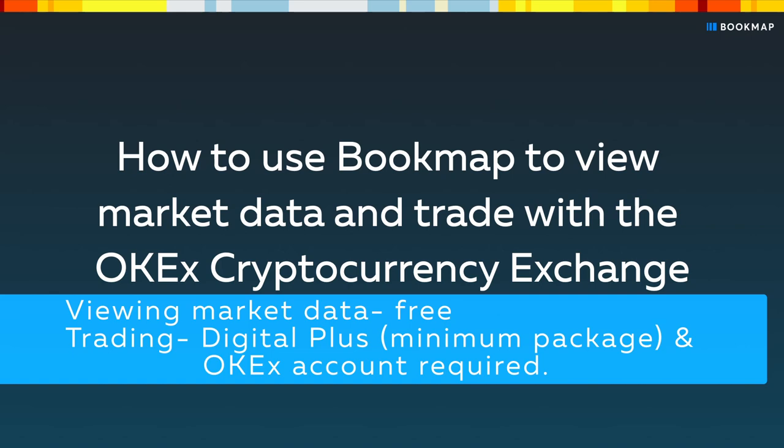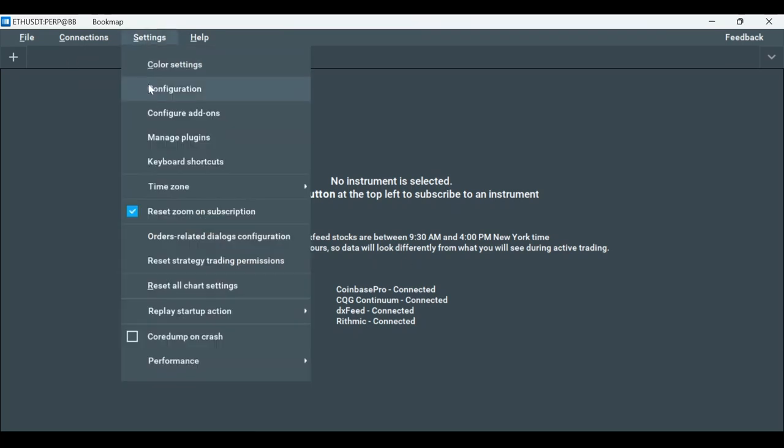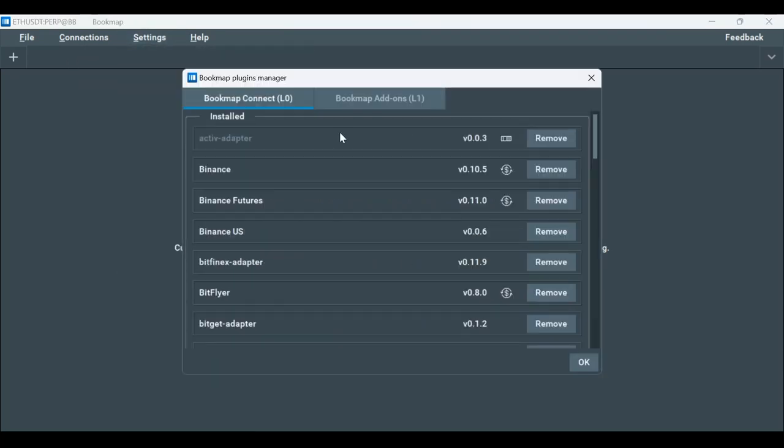Let's connect to OKX. The first step is to make sure we have the adapter installed and then establish the connection. Click on settings, then manage plugins.